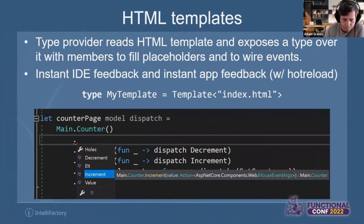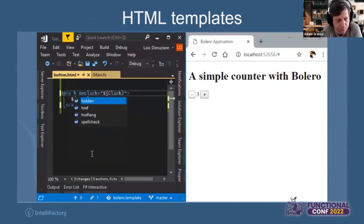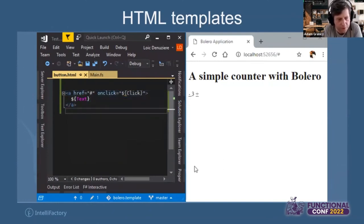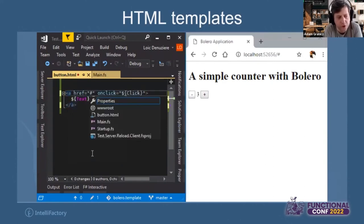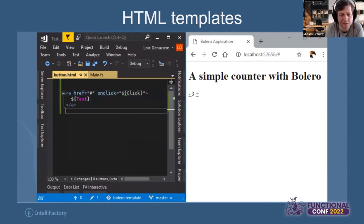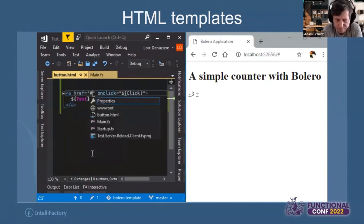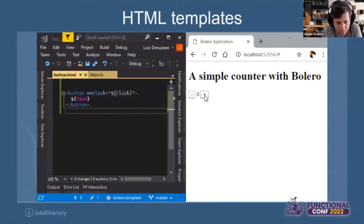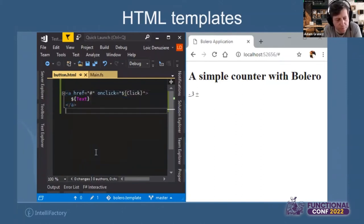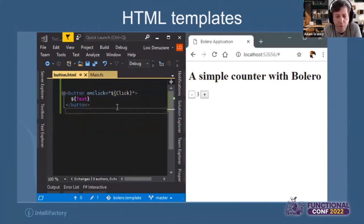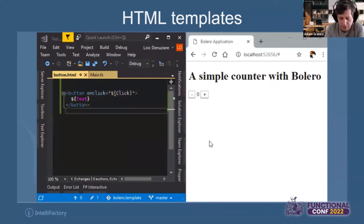Here's a video showing the power of the templating engine. I have a running application, and you can go out and change the underlying template — in this case we turn a button into a link just by changing the inner template and saving it. As soon as we save, you can see on the right-hand side the buttons have switched to a hyperlink. No recompilation takes place on the server side — it's just a simple file system watch, then a notification is sent to the client to refresh. That's all included batteries-included in the library when you use Bolero.